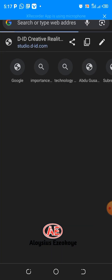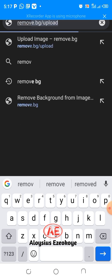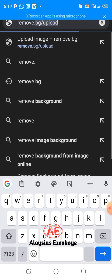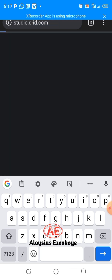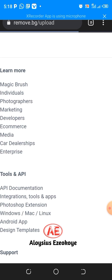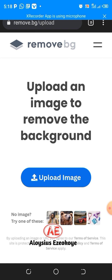Now the name of this website is remove.bg — that's background. Click and wait for it to load. Now this website is free and it's very, very good. The outcome of the images is wonderful. You can see it says 'Upload an image to remove the background', so you click on 'Upload Image' and wait.